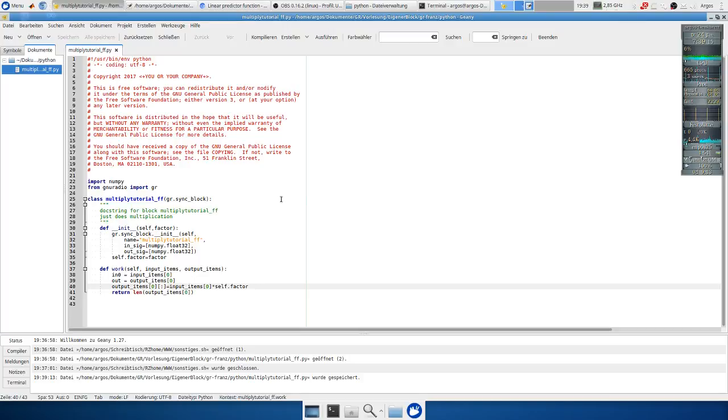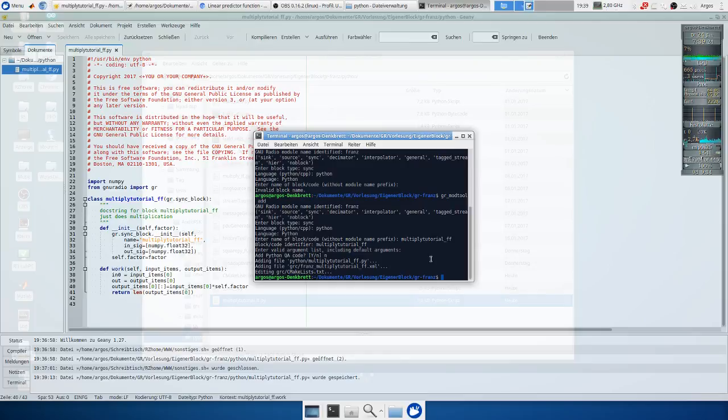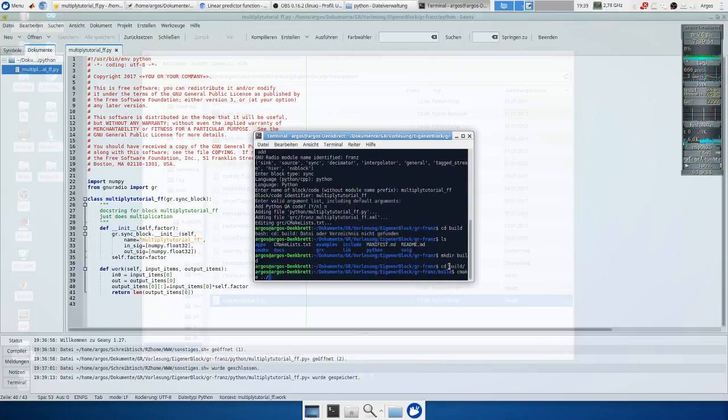The next step is to generate a block for the GNU Radio Companion. But first we want to test if our module is working. So we go to our build directory which we maybe need to add but I already have it.